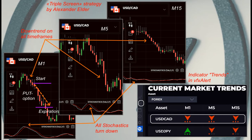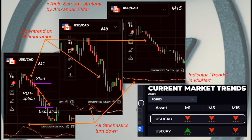The figure shows an example of a put option. The downtrend is visible. In order not to constantly switch between screens, we will use the trends indicator, which shows the strength of the trend in addition to the direction.